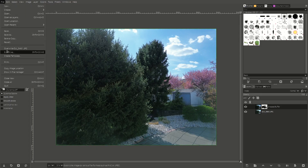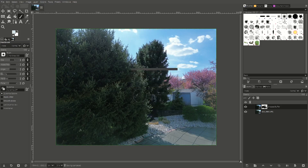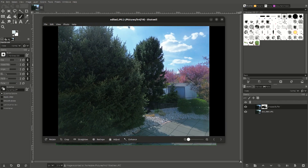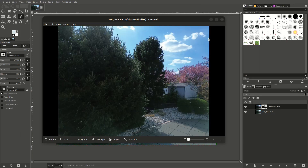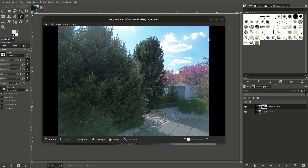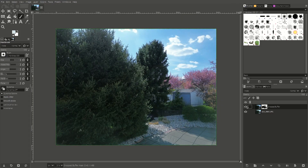Now I can just do File > Export. And now you have your HDR image — you can use this for anything. It's just like any other image, but it has a higher dynamic range than the originals, because what we did was take the dark sky from one image and the light trees from the other and combined them. If you like this video, please consider subscribing, and I'll see you next time. Thank you.